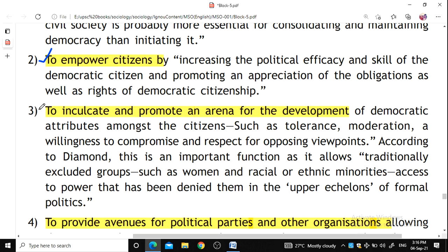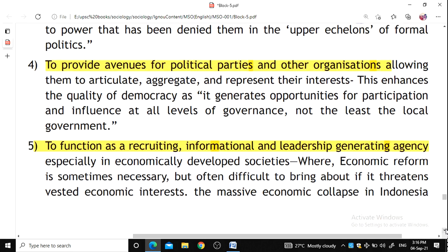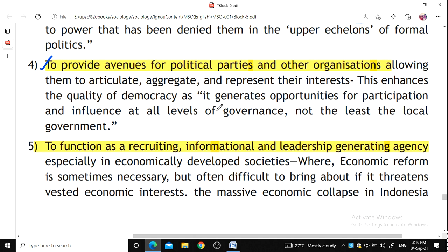To inculcate and promote attributes of democratic development means fostering tolerance, modernization, etc. They allow women to grow and ensure no racial group monopolizes power. To provide avenues for political parties and other organizations means allowing them to articulate, aggregate, and represent their interests, with generation of opportunities and influence at all levels of government.